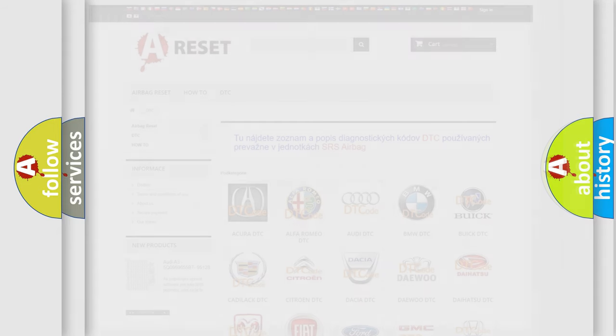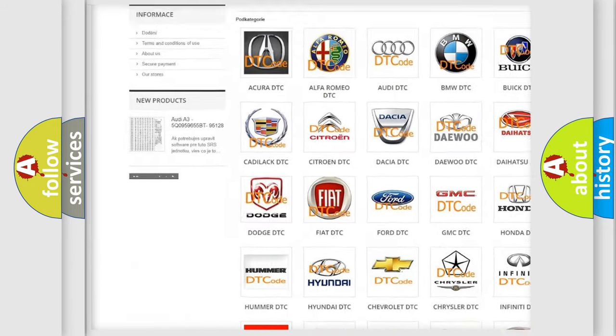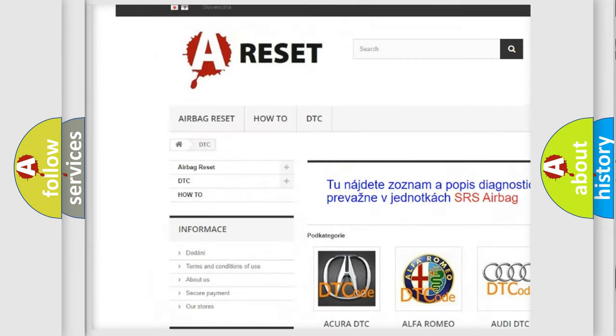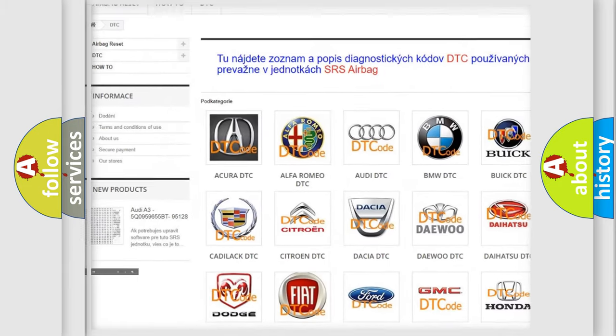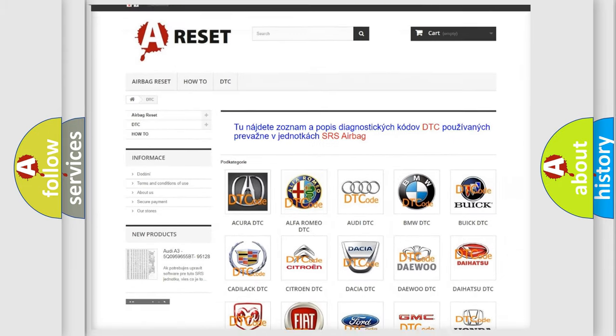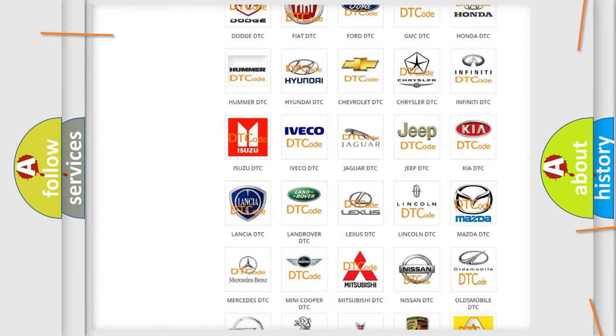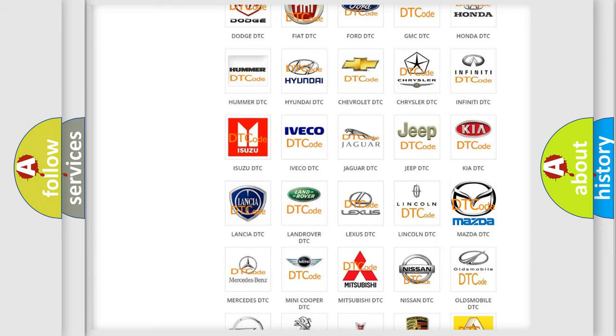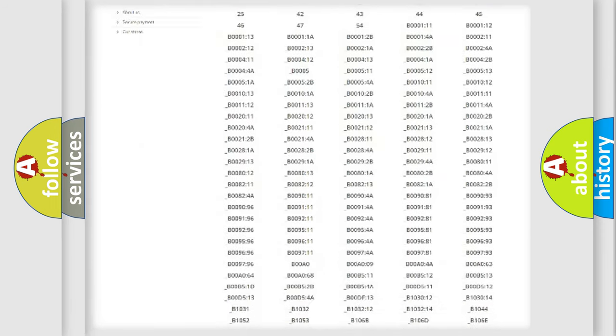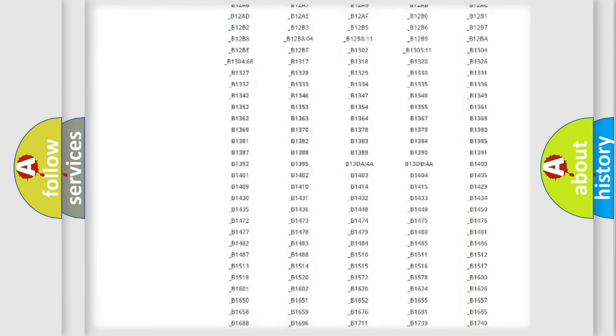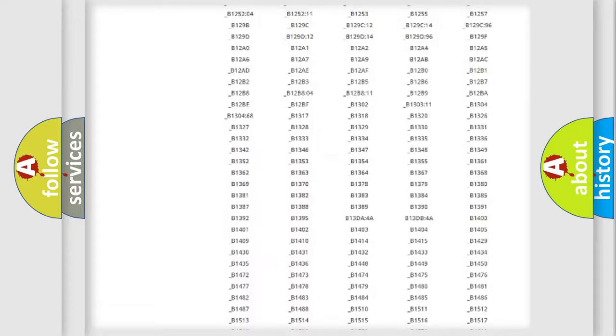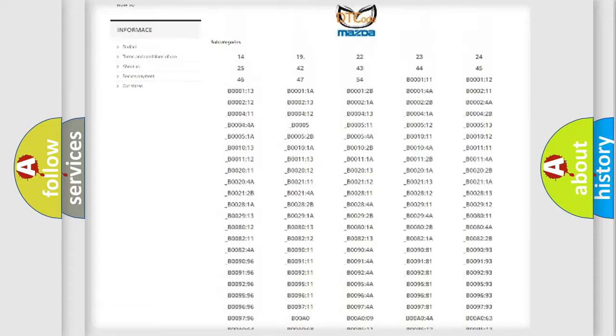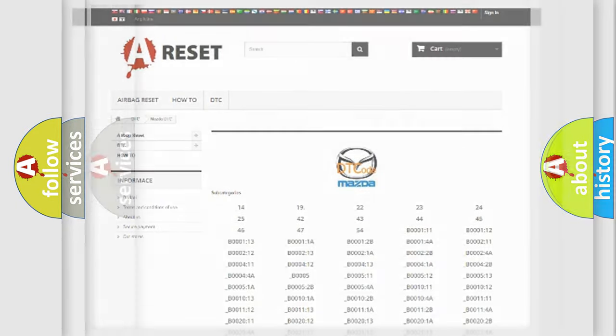Our website airbagreset.sk produces useful videos for you. You do not have to go through the OBD2 protocol anymore to know how to troubleshoot any car breakdown. You will find all the diagnostic codes that can be diagnosed in Mazda vehicles, and also many other useful things.